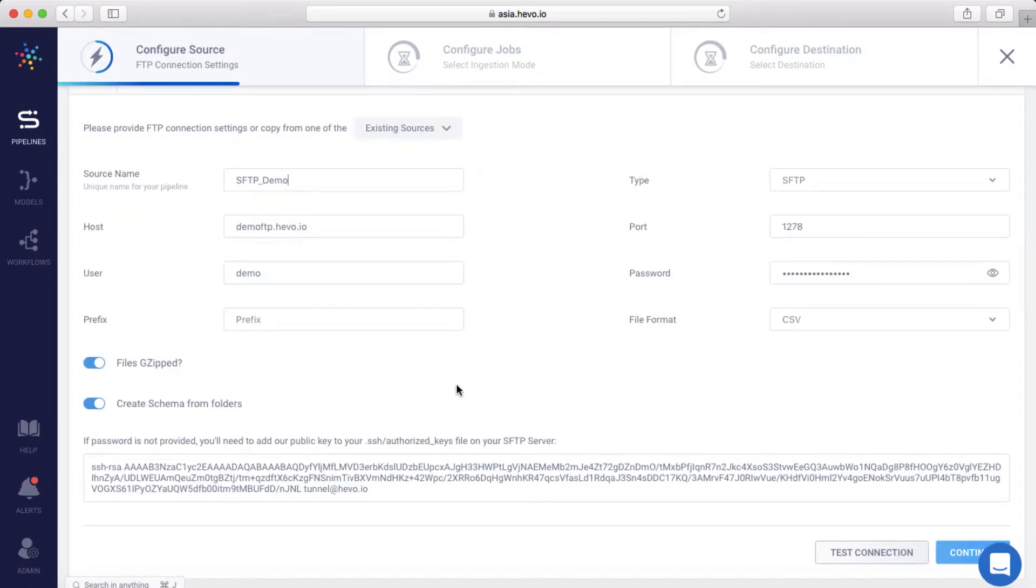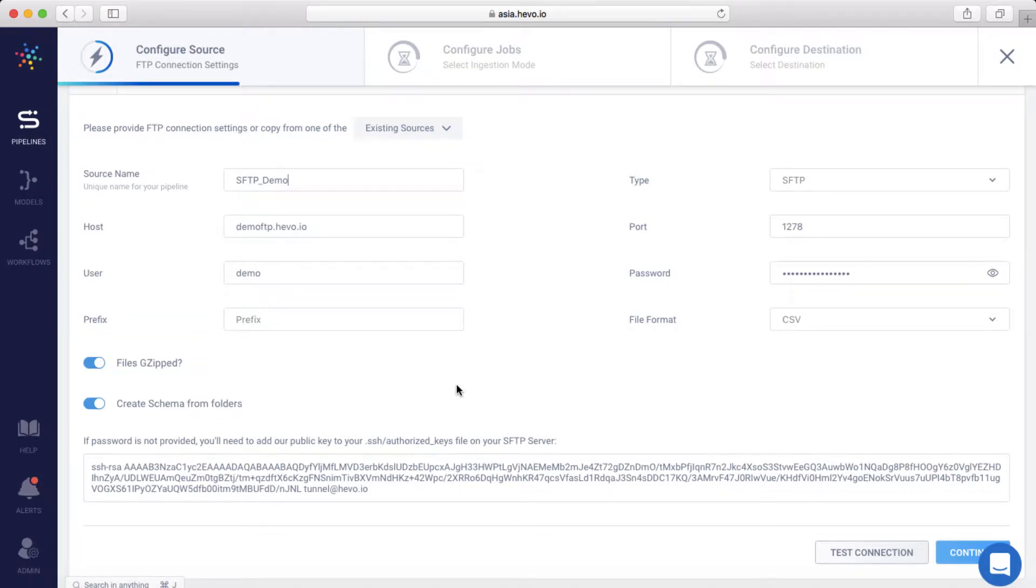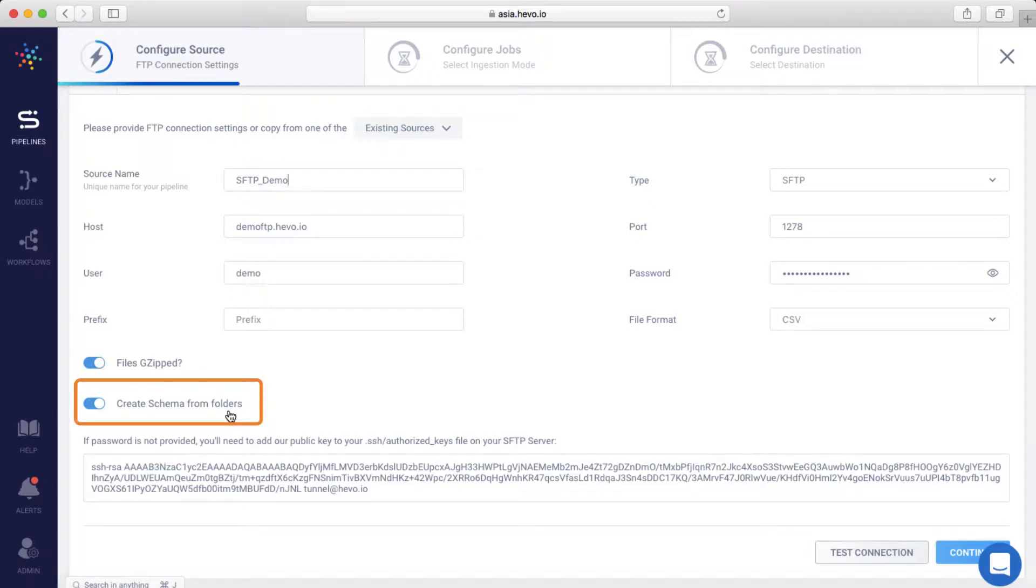If your files on the SFTP server are gzipped, then you can select this option. Let me keep it checked. If you want to create an individual table on the warehouse for each of the folders available inside your path directory, then select the Create Schema from Folder option. If you don't select this, then Hevo will assume that all of the files in the subdirectories have the same schema. Let me keep this checked too.